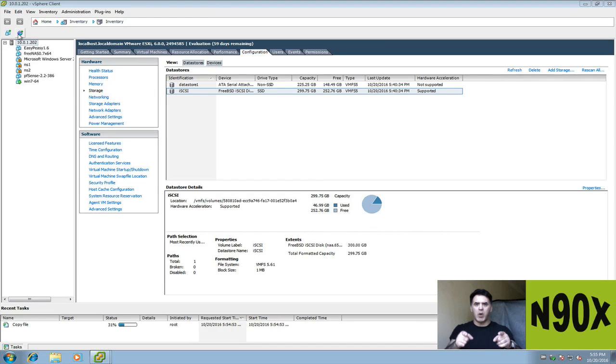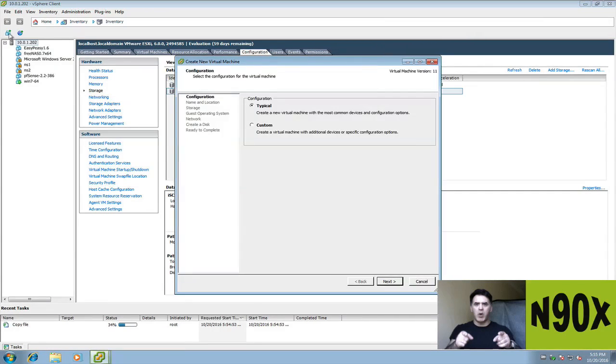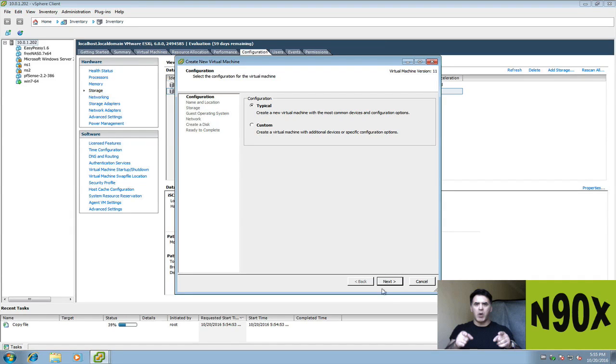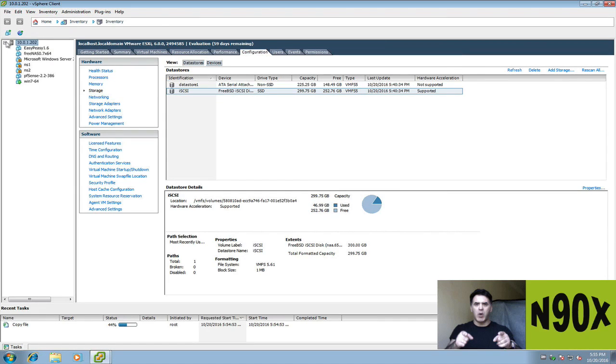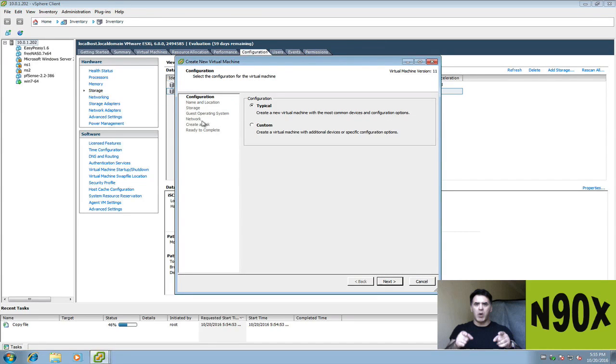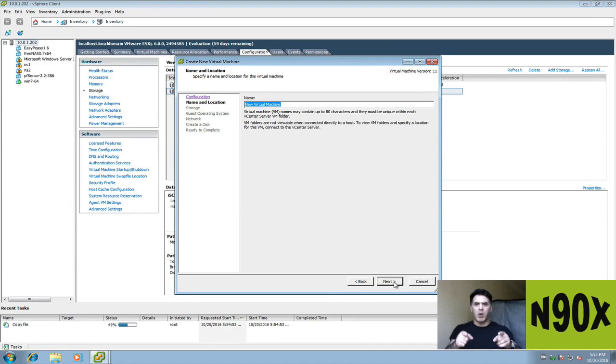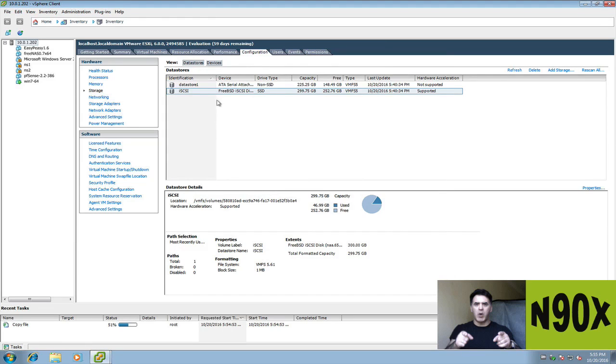That concludes our lesson on how to configure iSCSI on FreeNAS and connect it to your ESXi server. Essentially, if you're connecting to Zen server or any other virtualization system, the process will be similar as long as you have an iSCSI initiator on that device. Thank you again for watching and I'll see you on the next video.